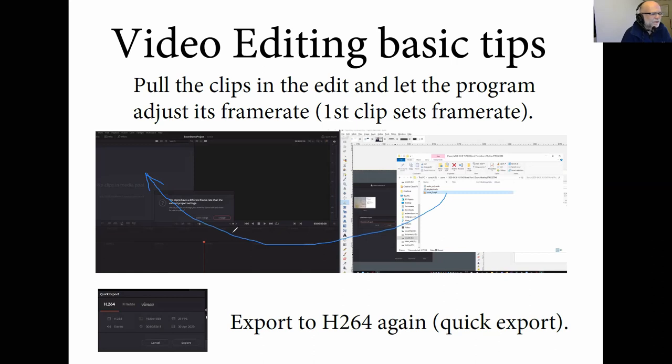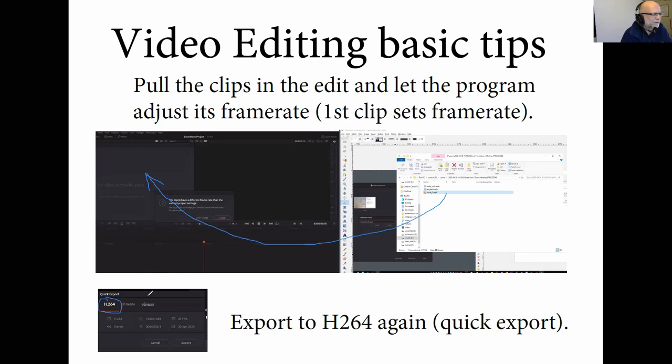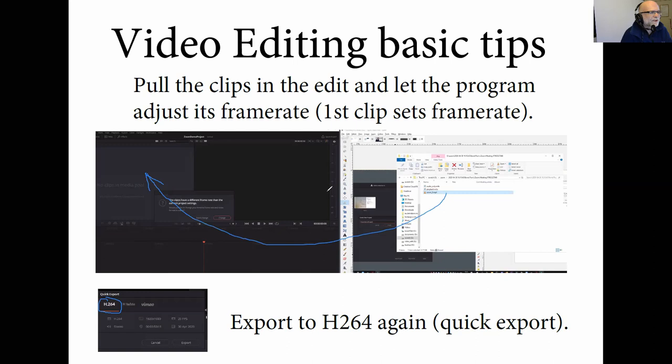Combine your different clips, remove ums and ahs if you want, and make it a bit more slick. And then at the end, just export this again as an H.264. So basically the same format what Zoom generated. And just use the default settings. They're usually fine. And then you've got your file. So let's just clear the drawings here.